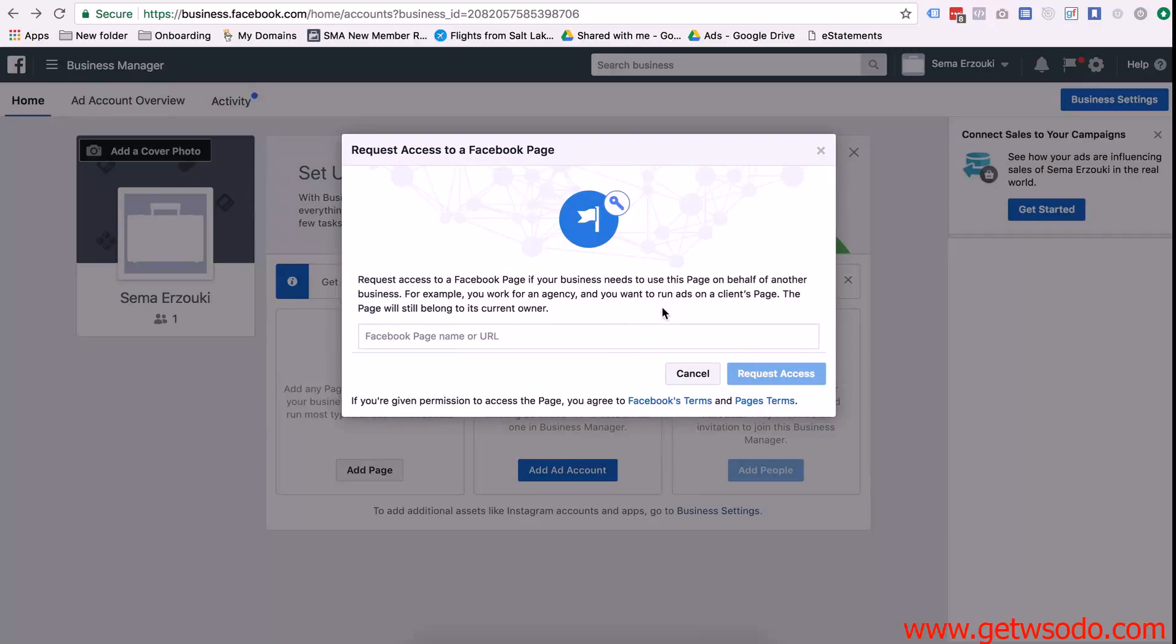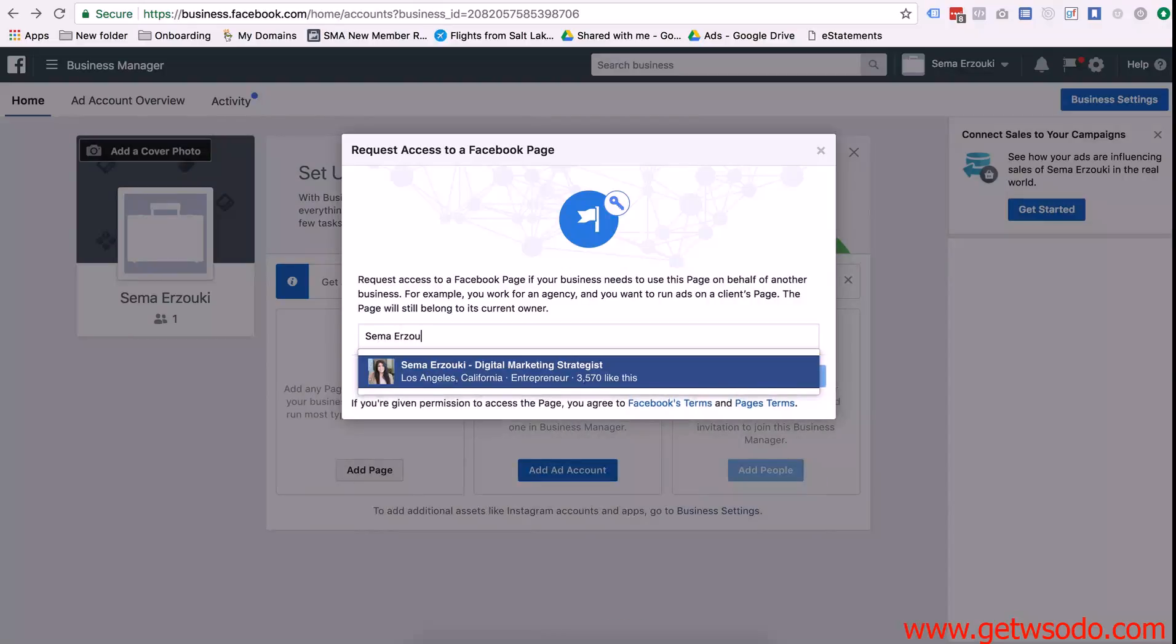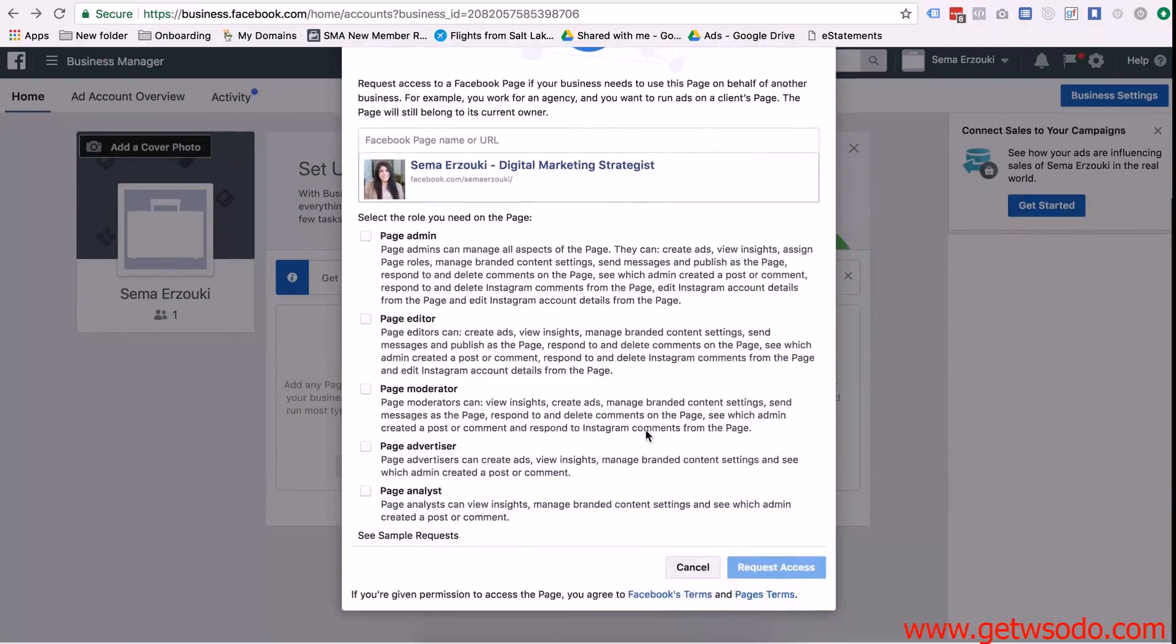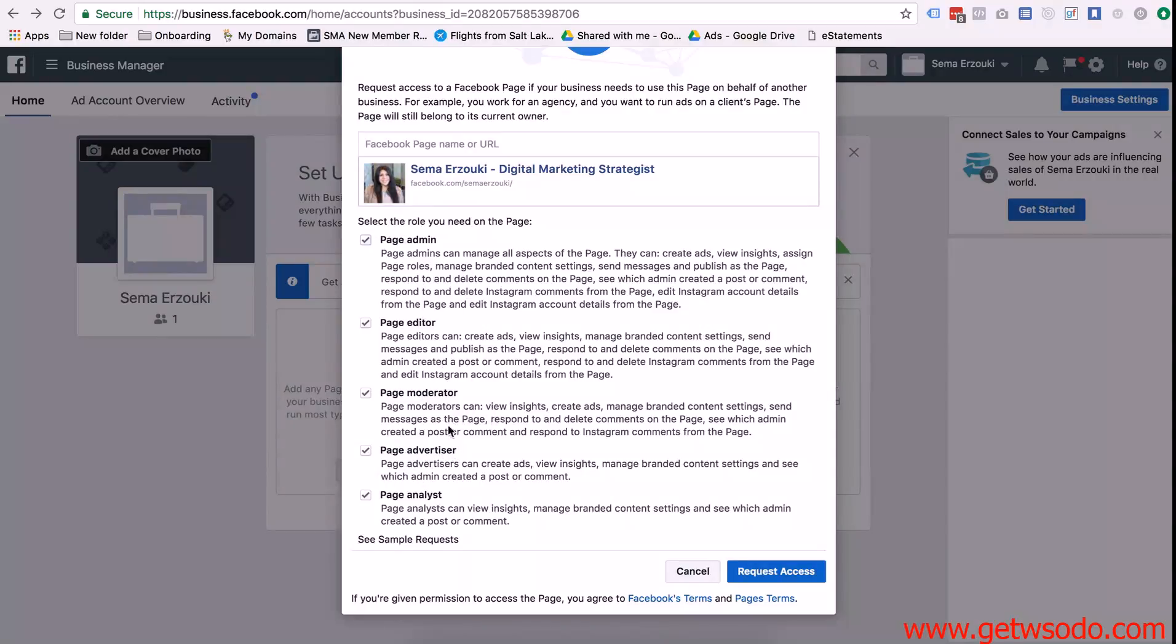Okay so now that you have the primary page set up it lets you request access to a Facebook page. So you can actually just type the name of the page and it should come up right here. And then I usually ask them to set me as a page admin. That way I have access to posts from the page as well as to run ads from the page. And then I press request access.